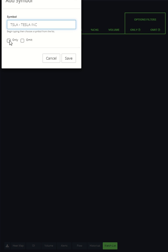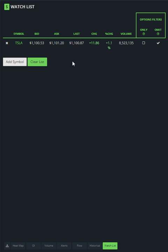It's going to ask me, do you want to only see Tesla or do you want to omit it? Well, I want to omit it. I don't want to see Tesla stock or options, so I hit save. Then it shows it over here on the omit column.